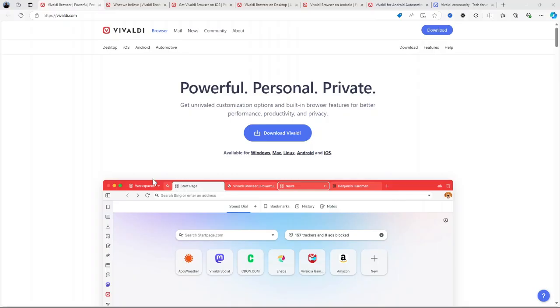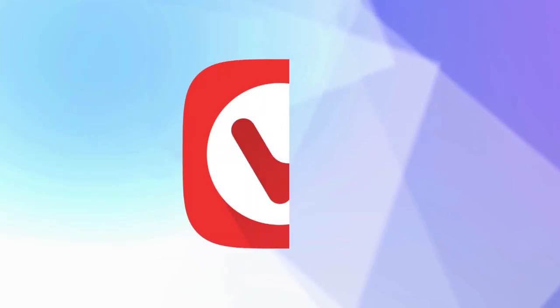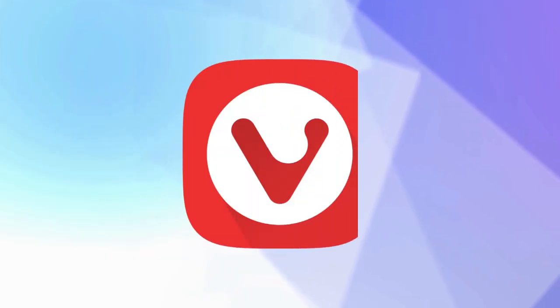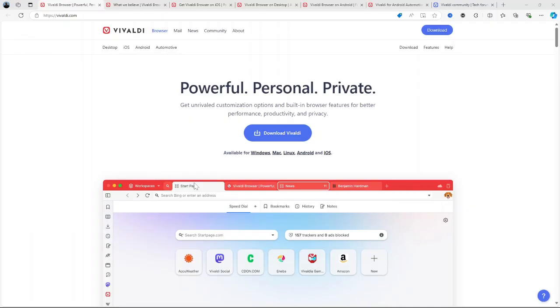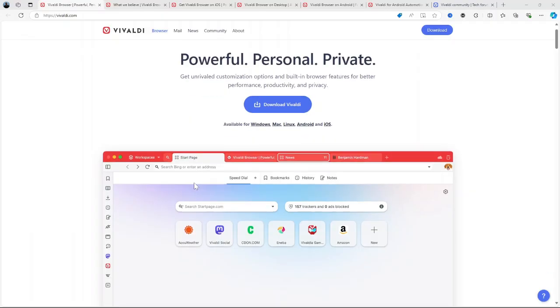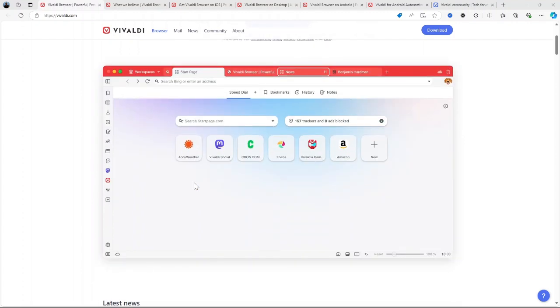Hello everyone. Welcome to this review of Vivaldi Browser. Vivaldi is a highly customizable web browser that stands out due to its focus on flexibility, privacy, and user control.